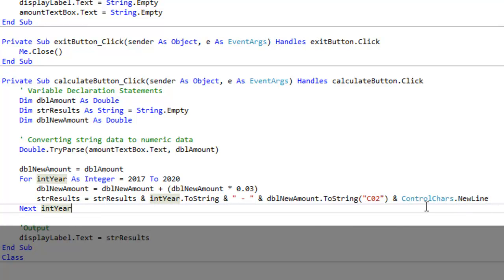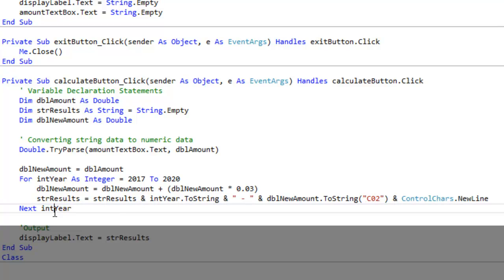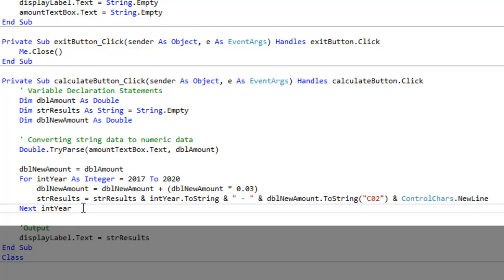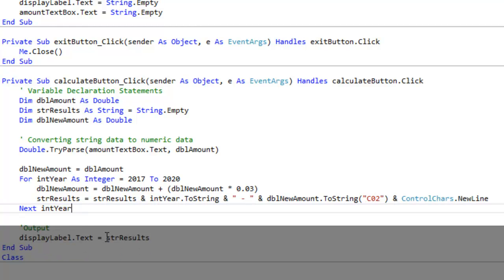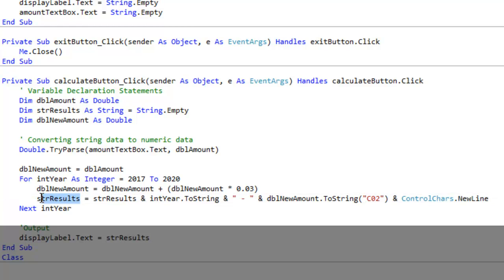Finally, what ends our for next loop is the keyword next and our variable int year. Basically we're saying go to the next year, the next one is 2018, and it will complete the loop until it goes up to 2020. At the end is our output and we're basically just outputting the string, the str results. I forgot to mention that everything from this line will be assigned to the str results variable which is a string which we output at the end.